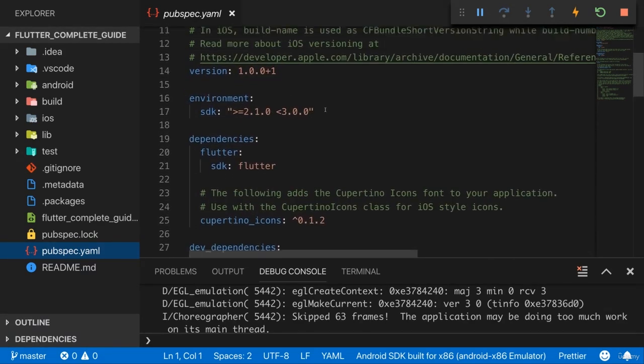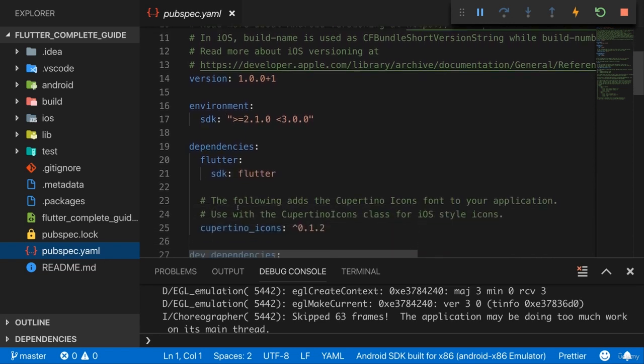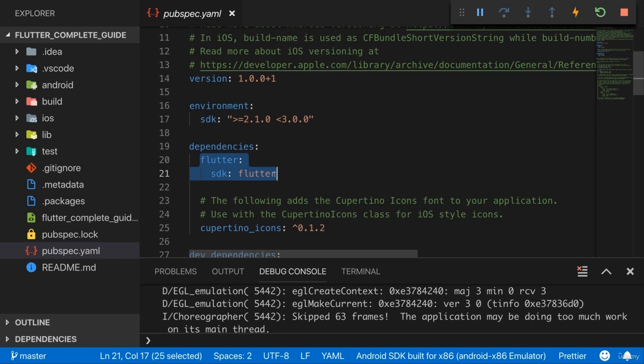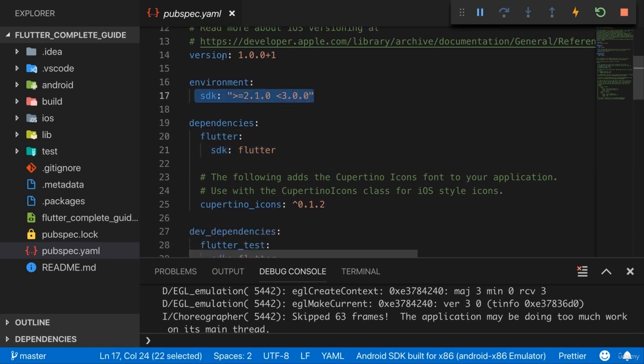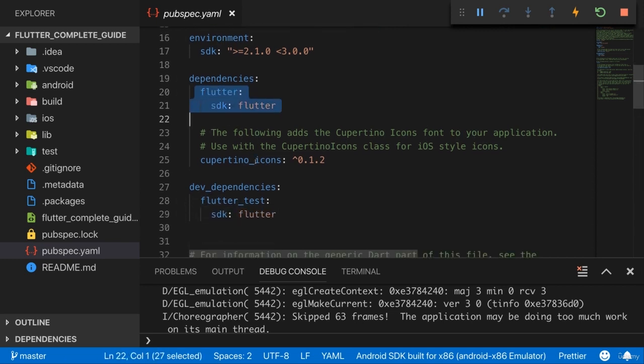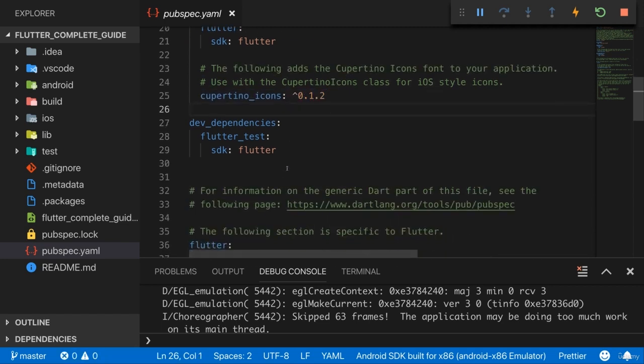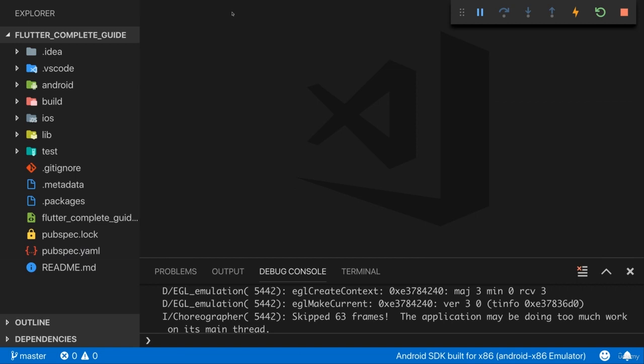Basically what you have here is code written in YAML which is a certain format for structuring text files where you use indentation to express how code works together. And here for example we're right now specifying with which start version this works which version our application should have, also which other third-party packages we might be using like here the Cupertino icons which allows us to use certain iOS styled icons in the application and we'll add our third-party packages throughout this course here. So this is basically a config file that allows us to configure how our application works or which external dependencies it has. For the moment we don't need to change anything here.